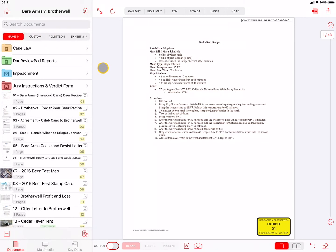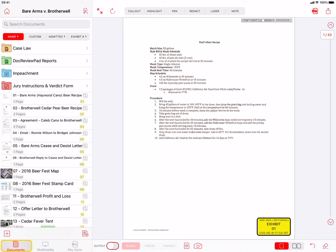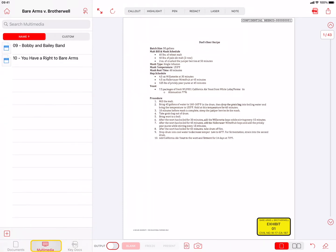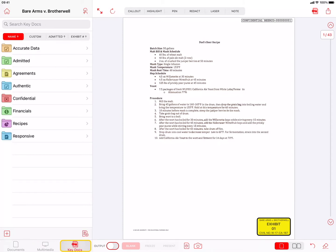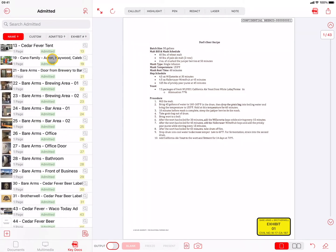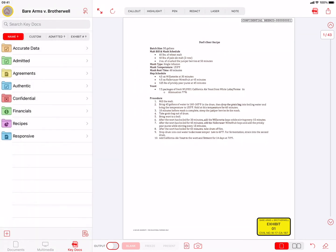On the left side at the very bottom are three tabs where your Documents, Multimedia, and Key Docs are located. Any imported documents or photos will be imported into the Documents tab. Video or audio files you import will be placed in the Multimedia tab. And Key Docs is where saved references to your documents, photos, audio, and video files will be located. For an in-depth explanation of Key Docs, please see the separate TrialPad video called Key Docs Explained.